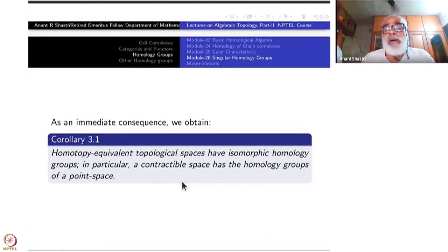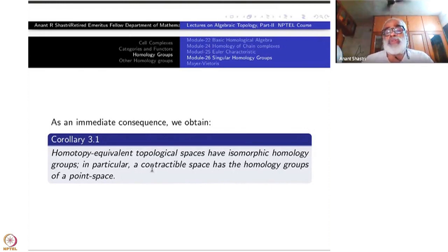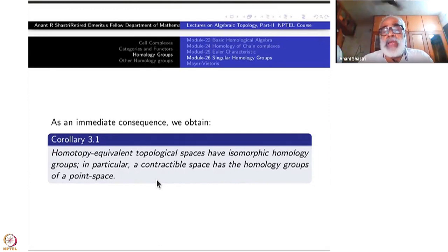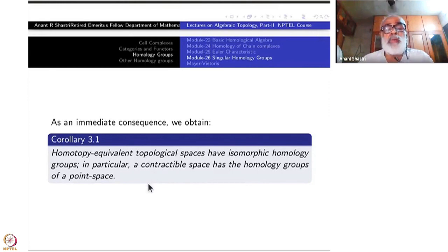The first corollary is that homotopy equivalent topological spaces have isomorphic homology groups. In particular, contractible spaces have homology groups of a single point. Both of these we will use repeatedly — contractible spaces, as far as homology is concerned, are just like a single point.